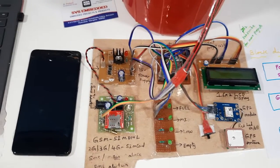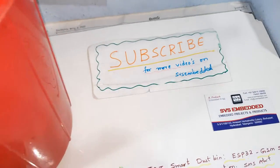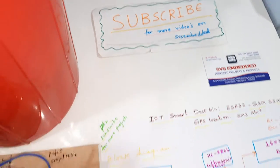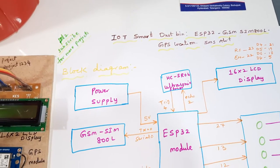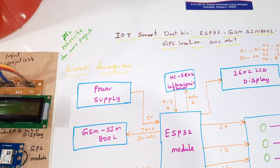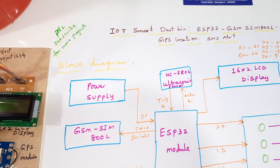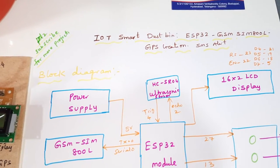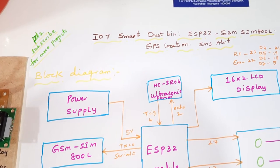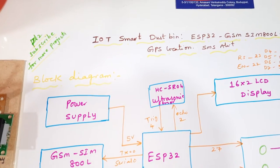Hi, we are from SOS Embedded. The project title is IoT based smart dustbin using ESP32 module and GSM SIM800L with GPS location.